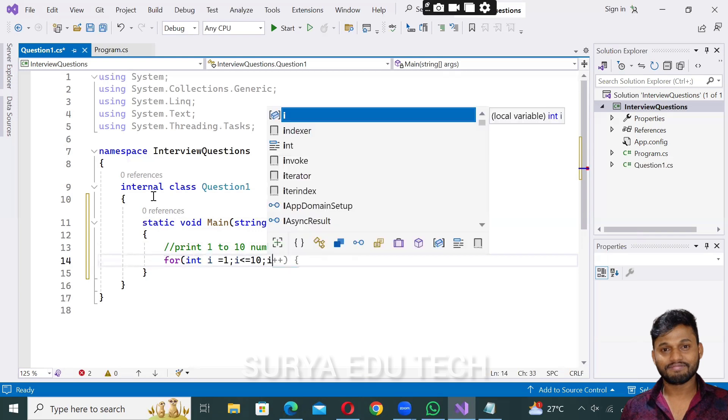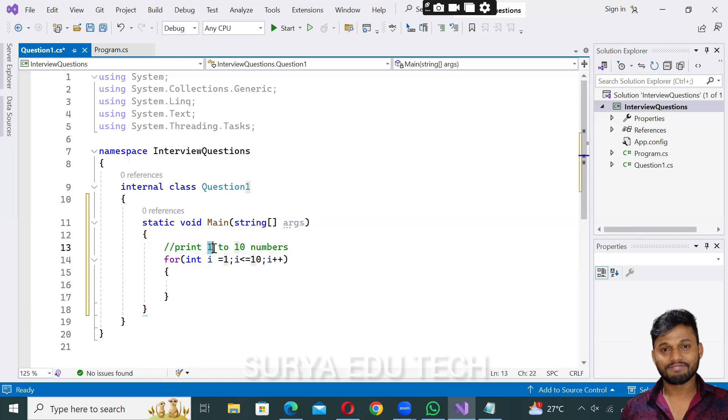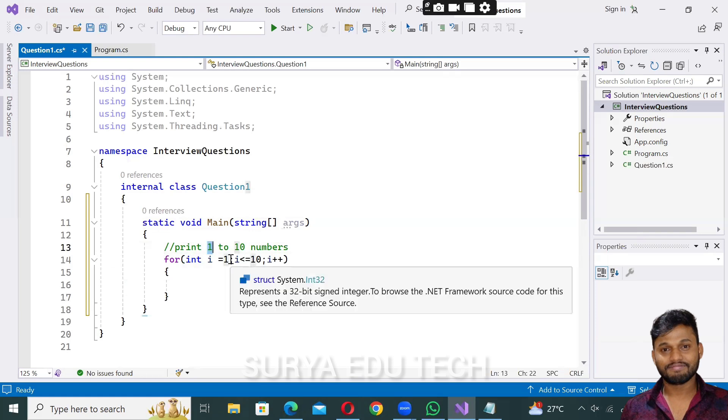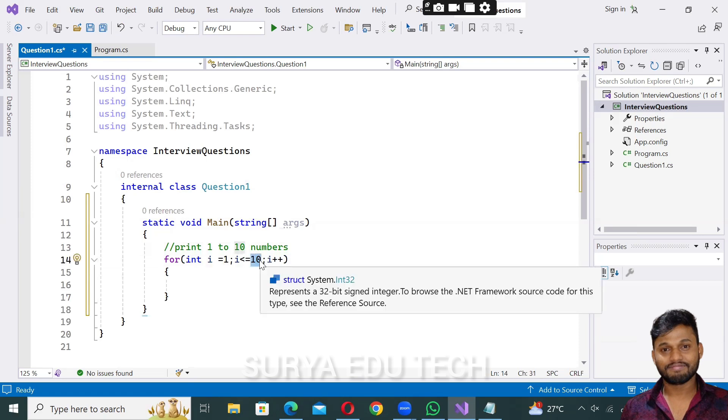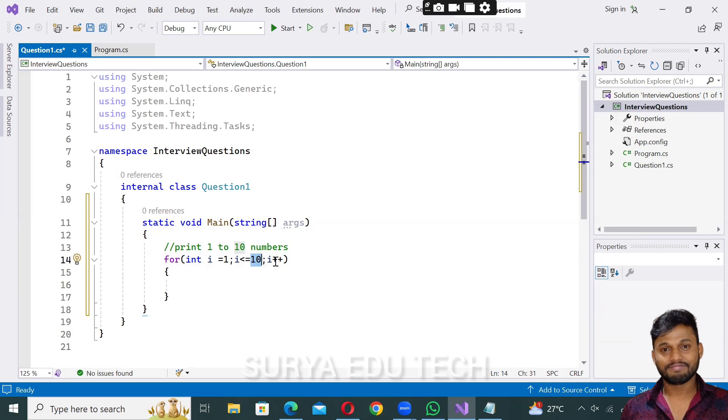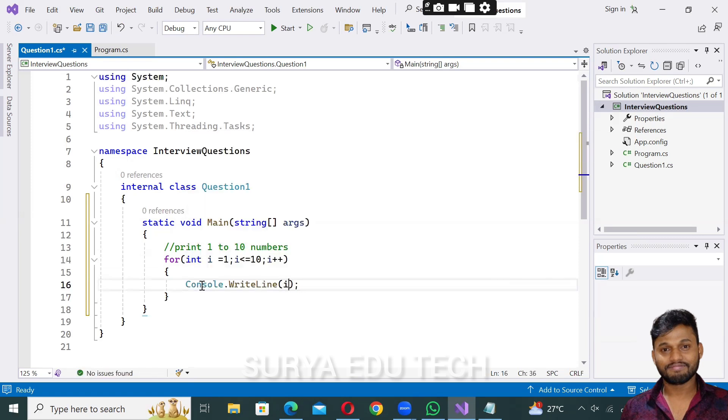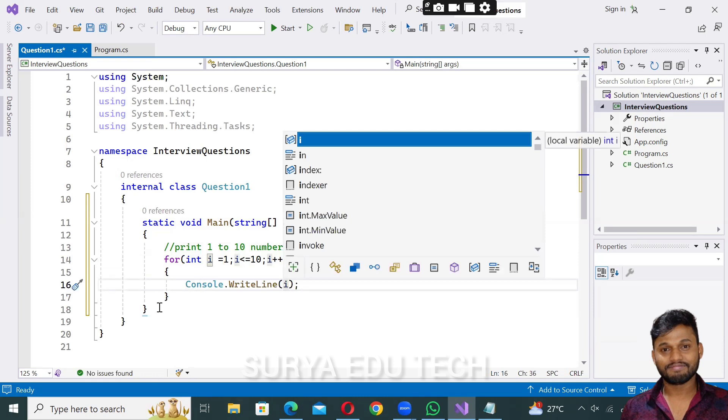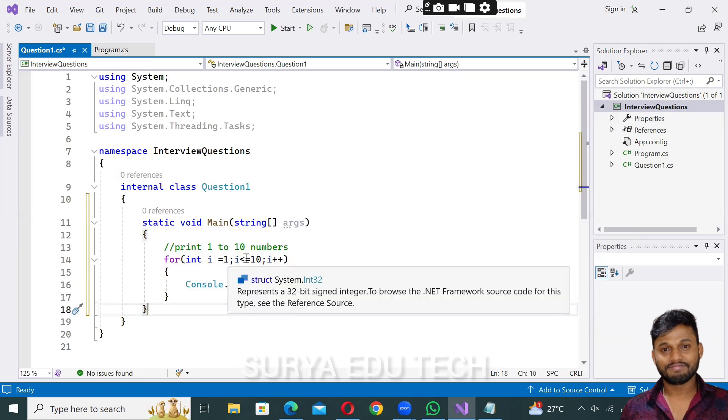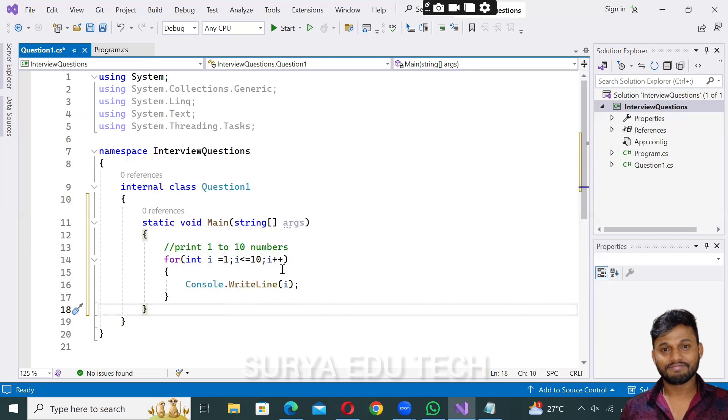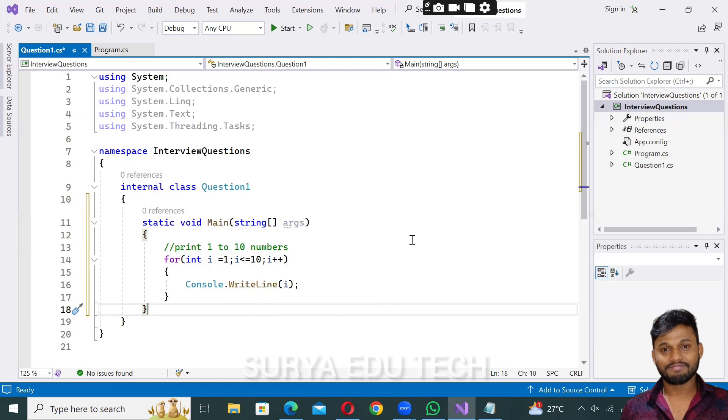The sequence works like this: the initial value is where we start, the condition checks the last value, and the increment moves from one to two to three. So it prints one, then checks if it's less than ten, increments, and continues until we print one to ten.